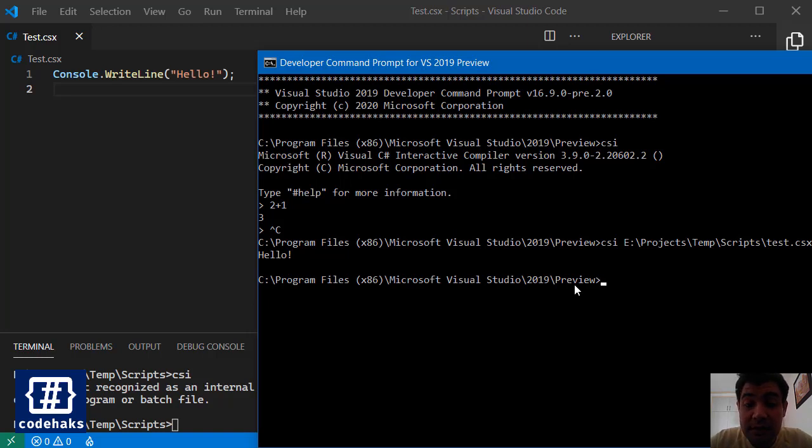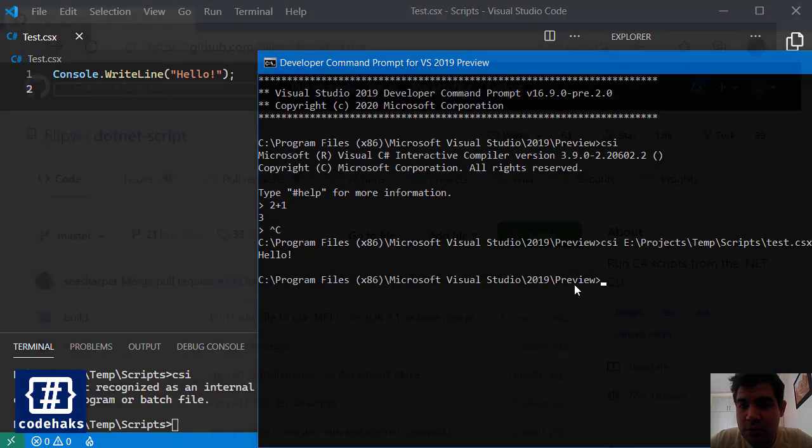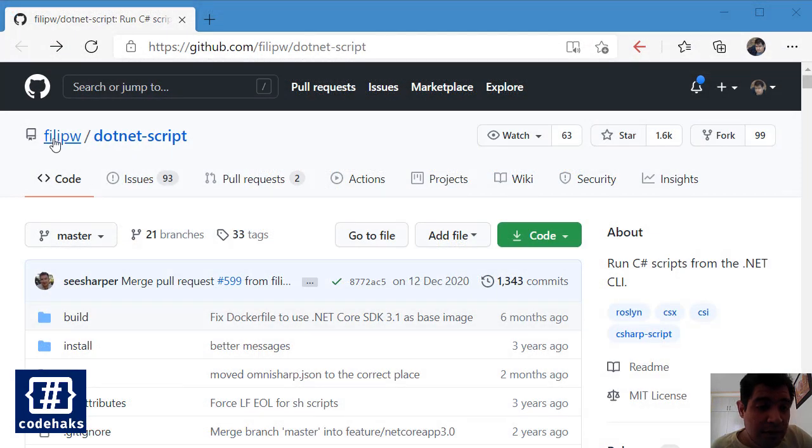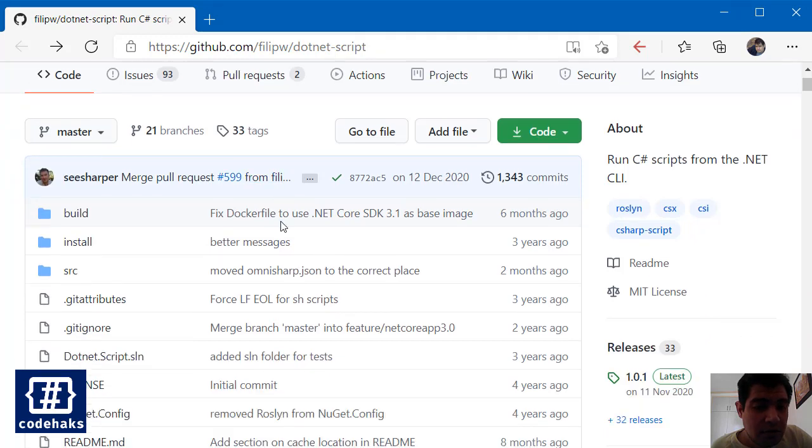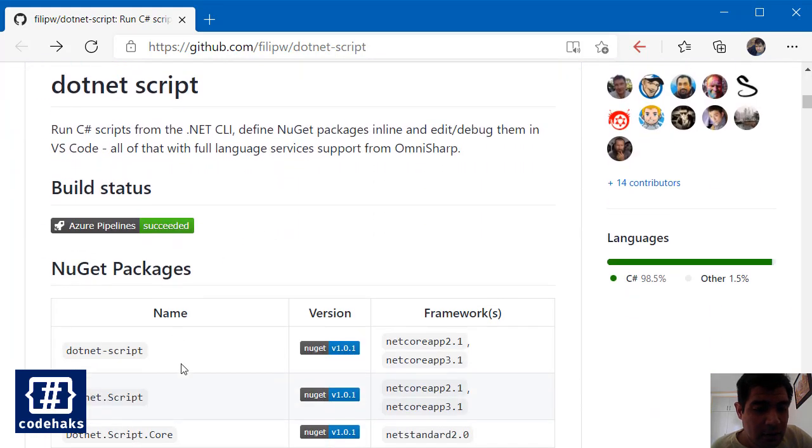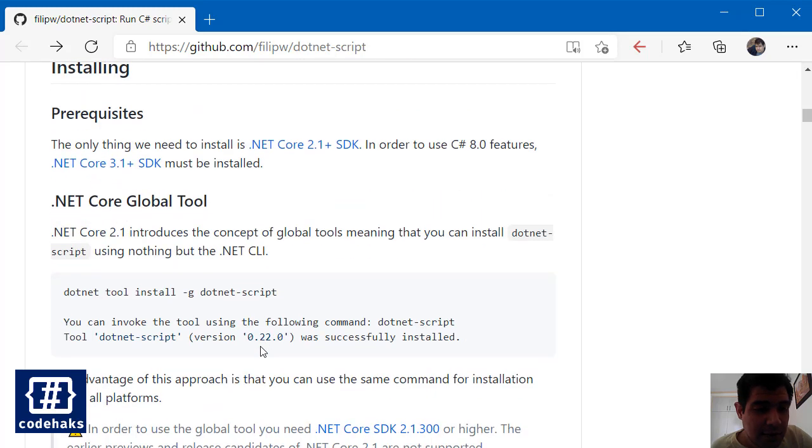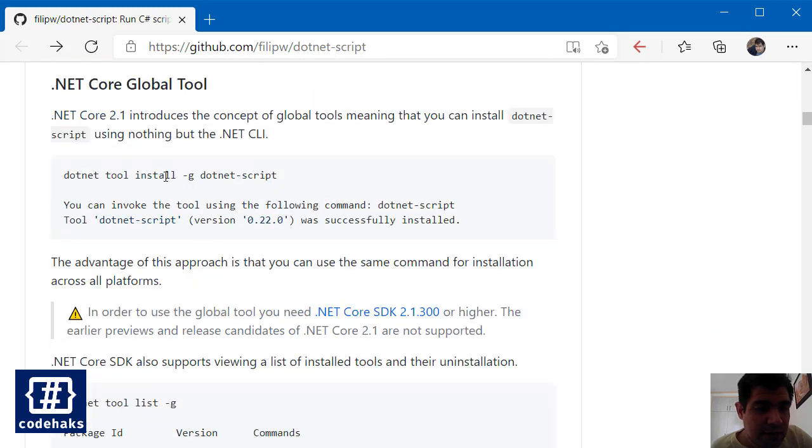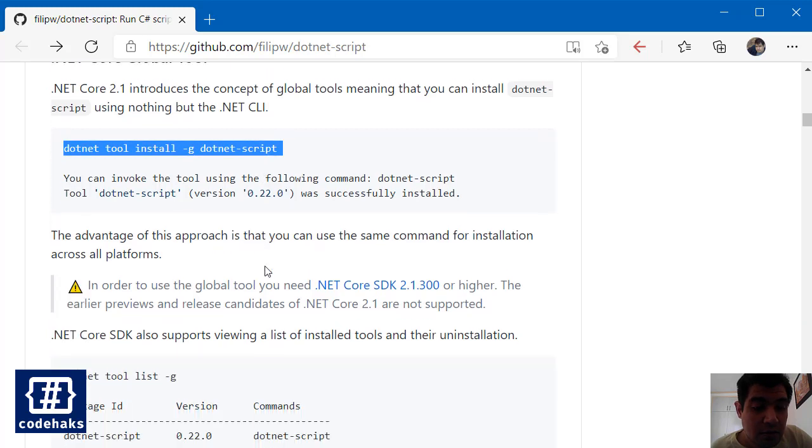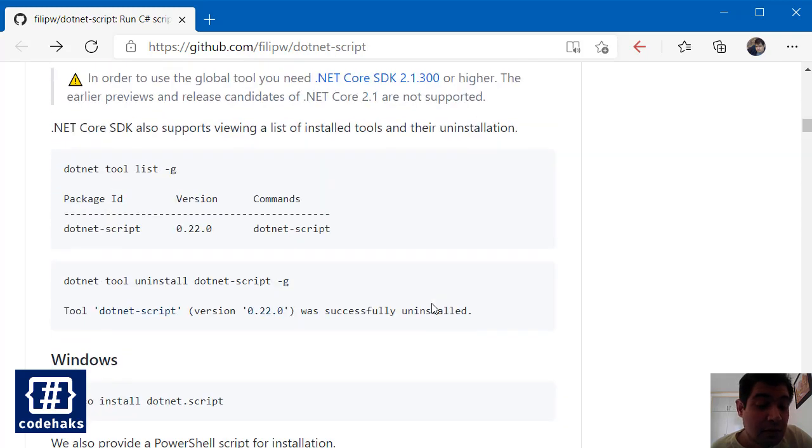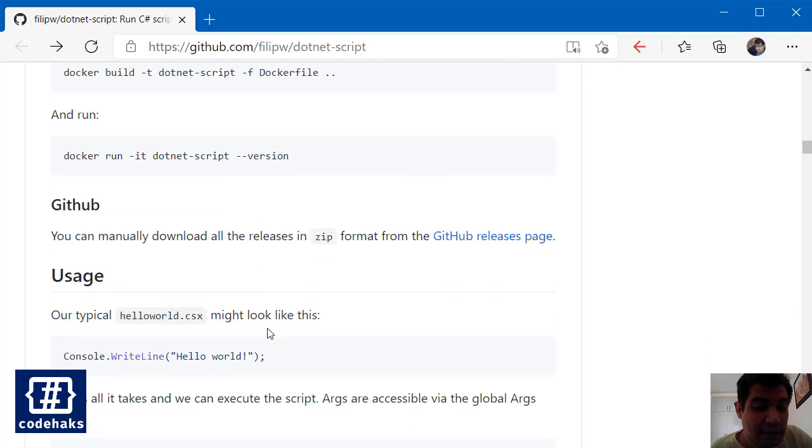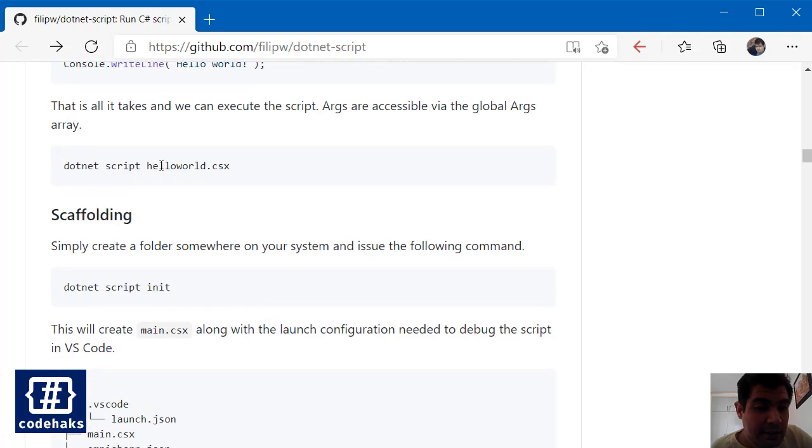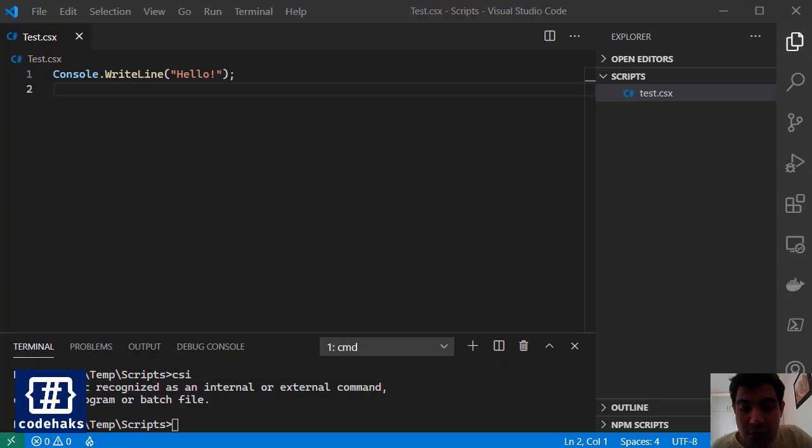Finding CSI and using developer command prompt is not a cool thing. Usually you want a simpler approach, so Filip has a cool global tool for .NET Core and you can use this dotnet-script to run your scripts anywhere. It's very easy to install using .NET Core and obviously you need .NET Core SDK 2.0 or higher versions.